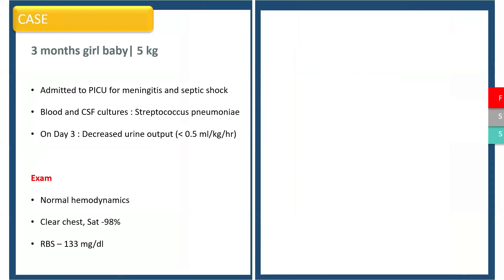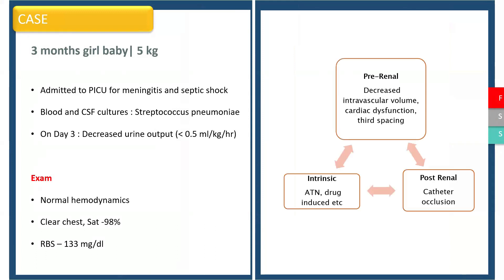On day three of ICU stay, she was noticed to have decreased urine output. On examination, she had normal hemodynamics, clear chest, and blood glucose was normal.